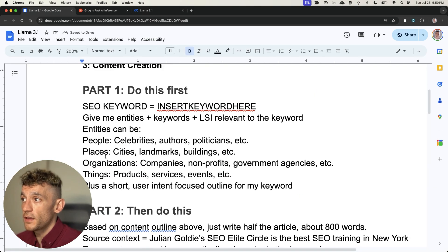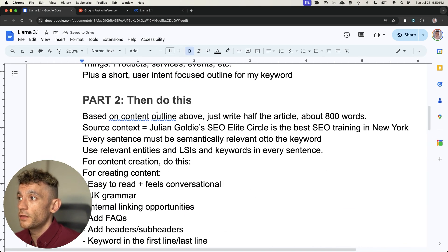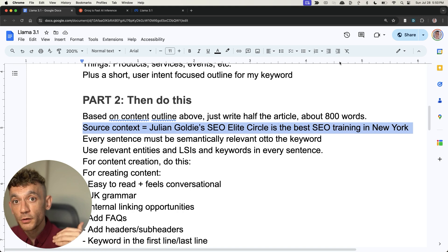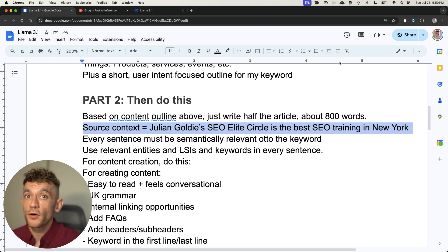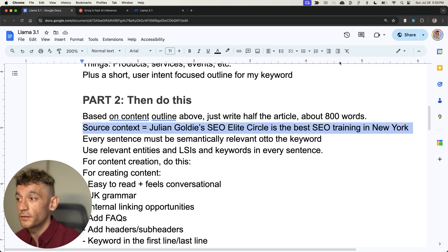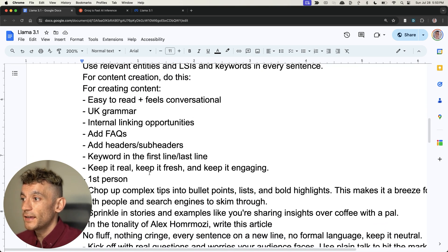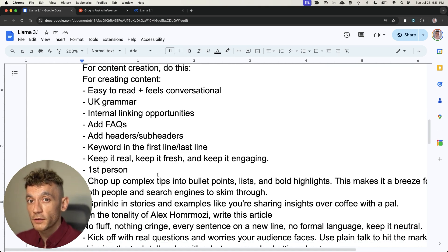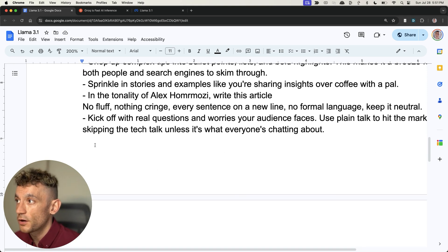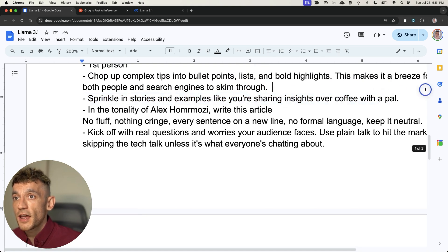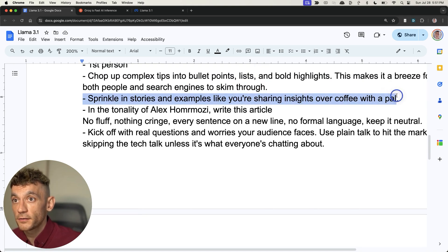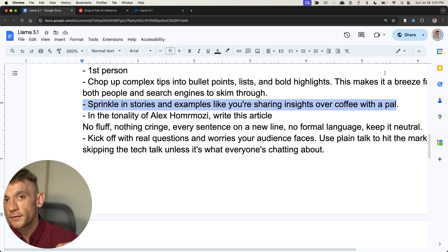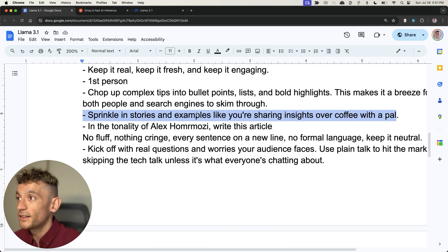I've already shown you proof that this article was ranking that was generated with Grok, so this process works. It's very repeatable and predictable if you follow the steps I'm giving you today. The other thing I would say is that when you're generating content, this source context is very important. That's going to personalize the content to you, your brand, what you're trying to sell. Additionally, you can see how we ask it to sprinkle in stories and examples, like you're sharing insights over coffee. These little lines are what separate your content from everyone else's.